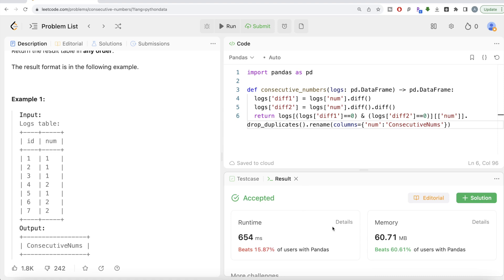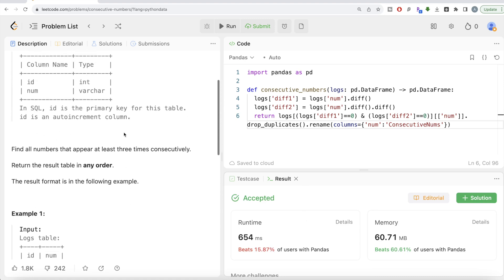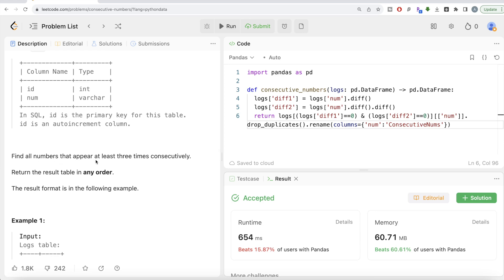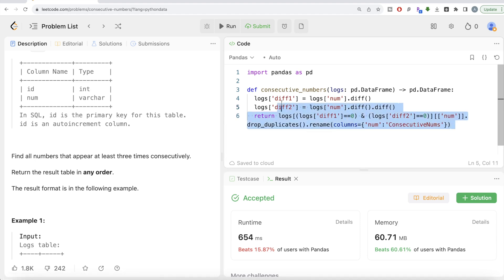Let me submit it and move to the next method, which is way better. This is a perfectly fine method, but one drawback is: if instead of three times consecutively the question asked for numbers appearing at least ten times consecutively, you would have to create many more diff columns. This method is not scalable, so what is a more generalized approach?